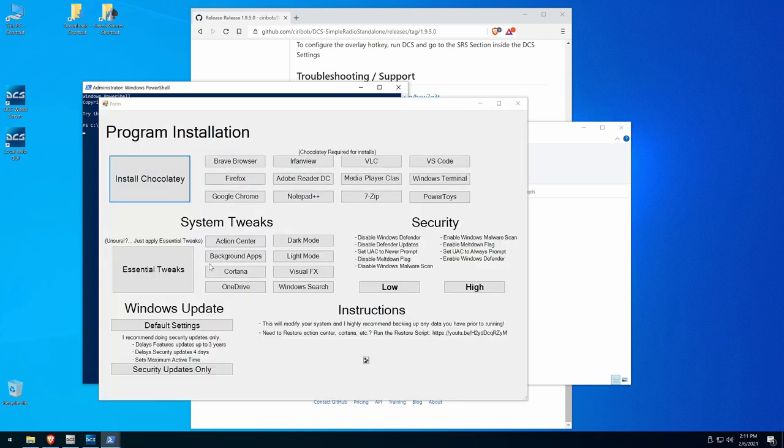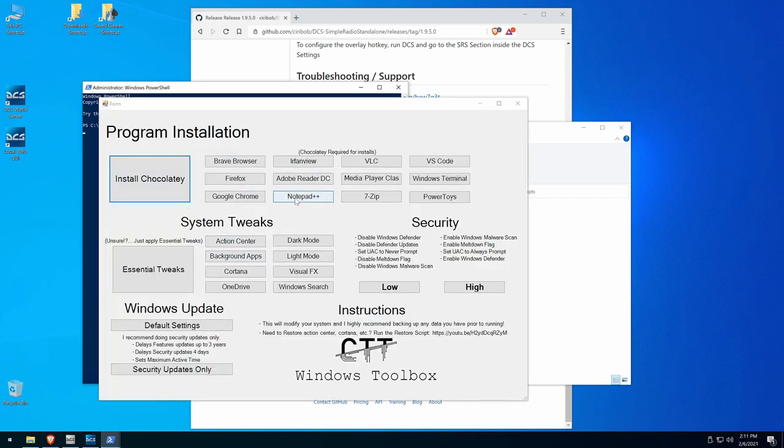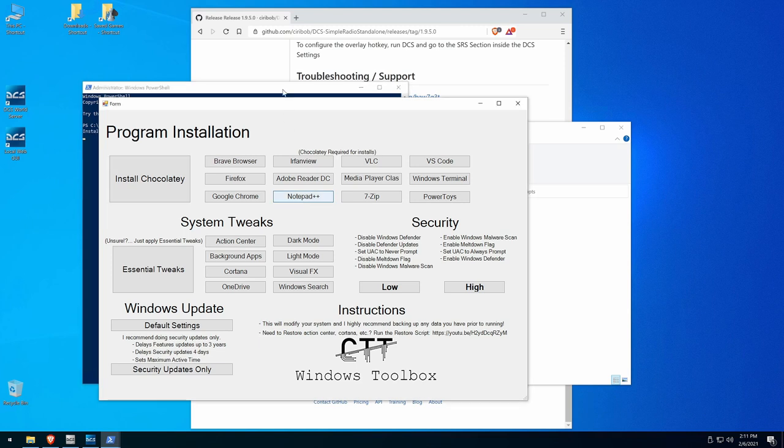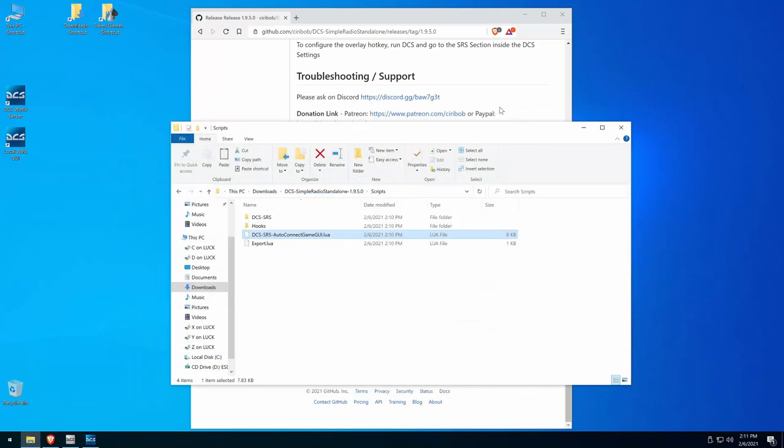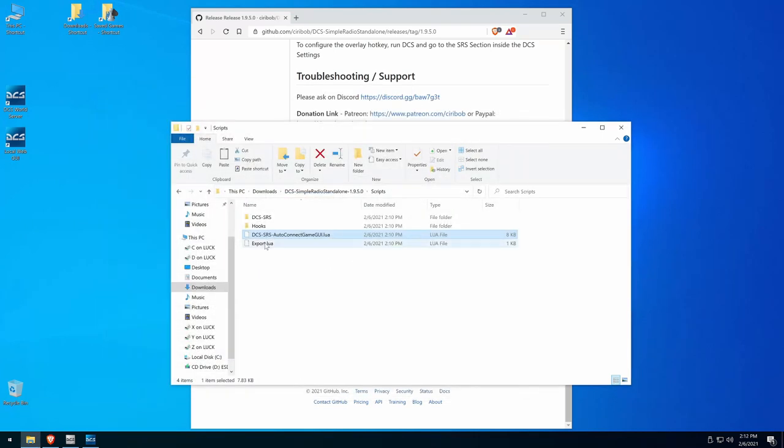Since we already installed Chocolaty, and I forgot to do this when I got the Brave Browser, but not Notepad, so let's grab that. It's good for editing the Loif file, so it makes a big difference when you're trying to make some changes to the SRS to AutoConnect or something else that's important. Got it, let's close it. Good.